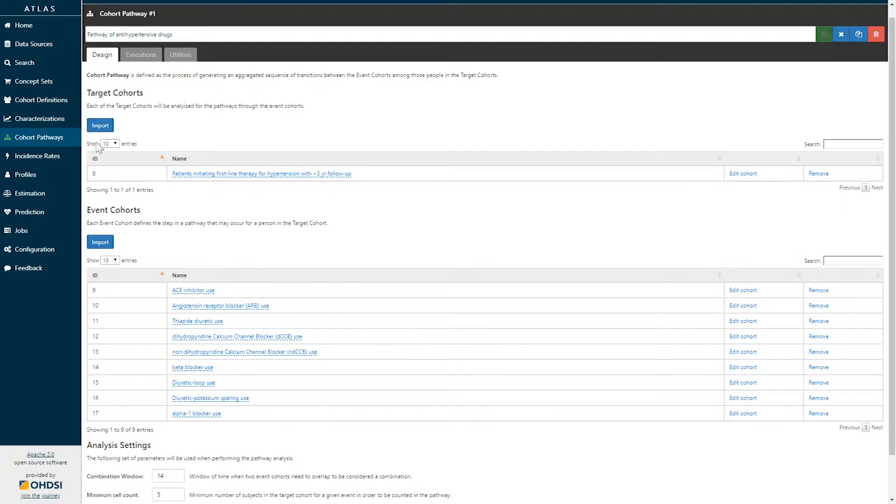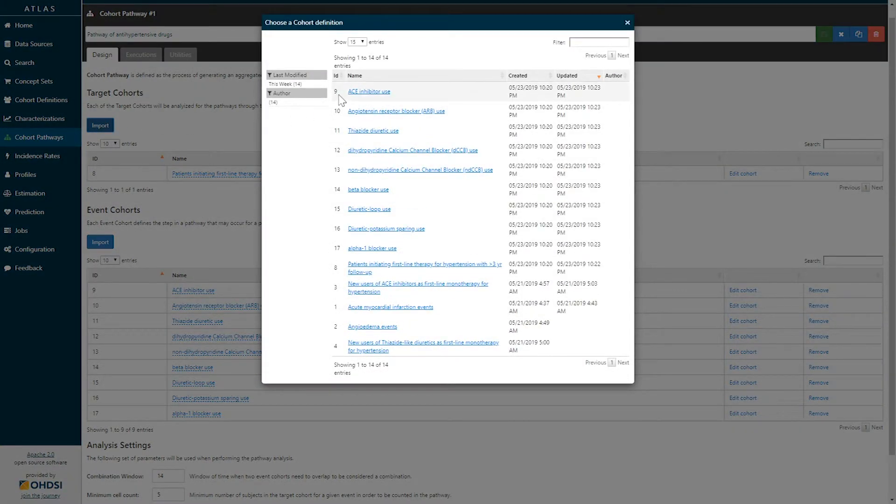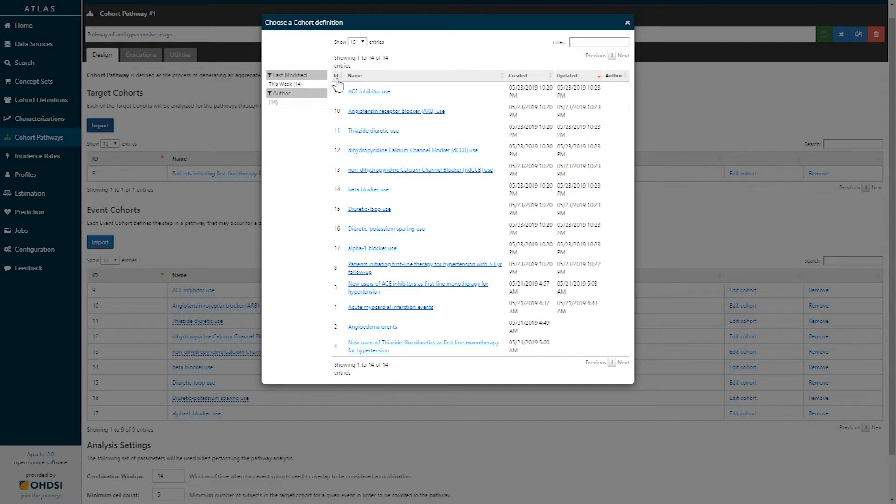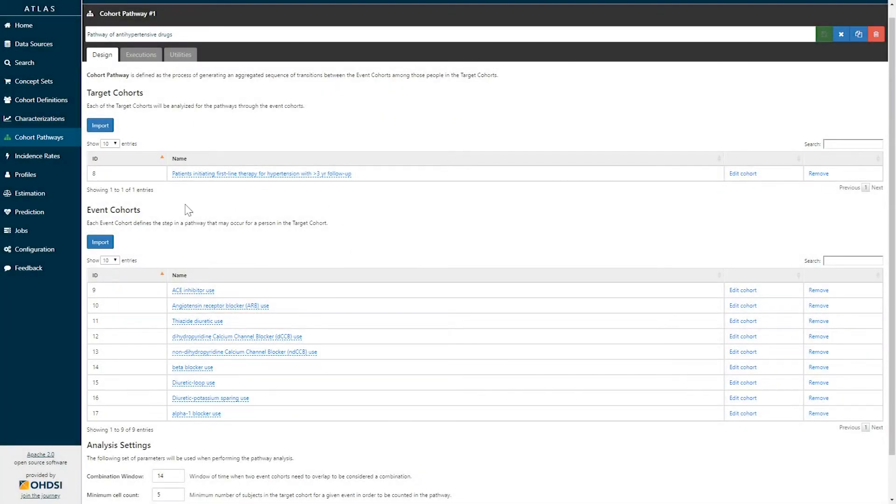To select a cohort simply click import under target cohorts and you will be brought to a screen that identifies all of the cohort definitions available in your analysis. To select a particular cohort simply click on the cohort definition's name and it will be added to the list. Here we've selected a target cohort of patients initiating first-line therapy for hypertension with at least three years of follow-up time.